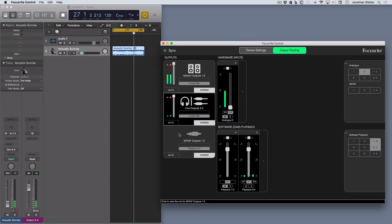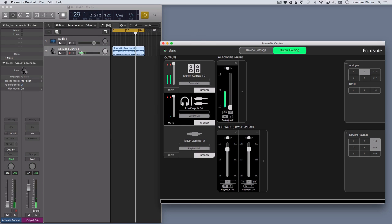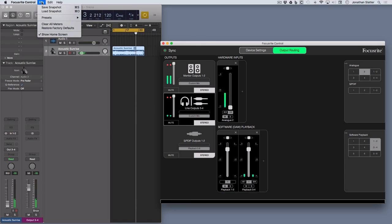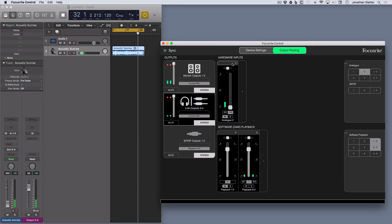And so now, outputs 3 and 4 from Logic are just going to these line outputs here, 3 and 4. You can see the level. So you can configure it how you want. And then once you've got it set up, you can always save a snapshot and then you can bring that back in for different types of sessions, which is quite handy.